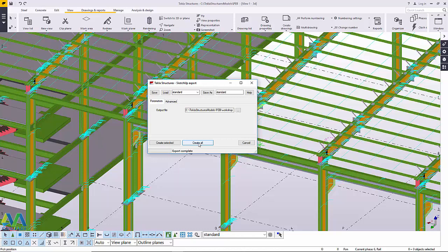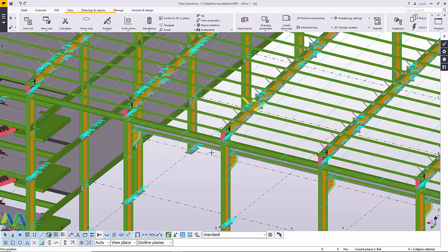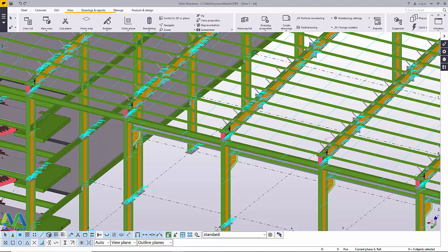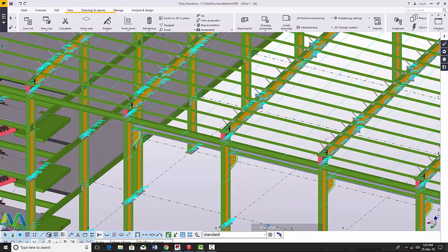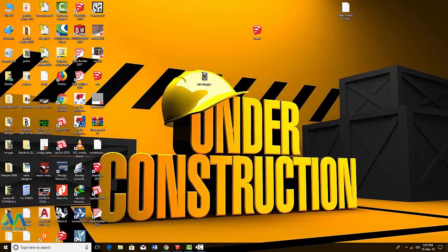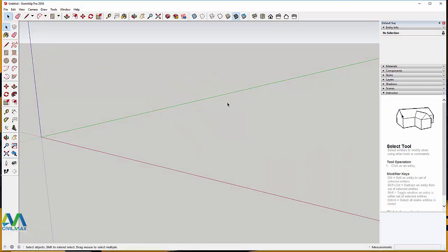The export is now complete — you can check on the dialog box here. I'll close the Tekla Structures SketchUp Export dialog. Now we need to close the model so we don't consume too many system resources. I'll right-click and open Task Manager to close Tekla Structures, then activate SketchUp.